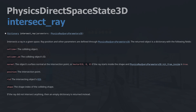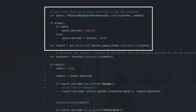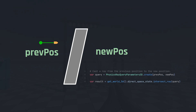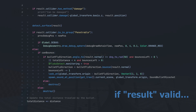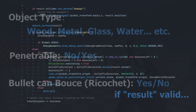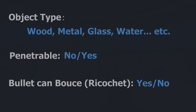To detect if a bullet hits a collision body, I use the intercept ray function to cast a ray along the bullet's trajectory. Using physics ray query parameter 3D, I collect data for the object the bullet hits and perform the desired operation. For the ray to detect objects, we need to assign collision bodies to assets.